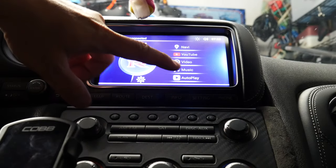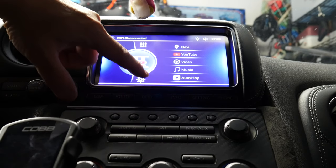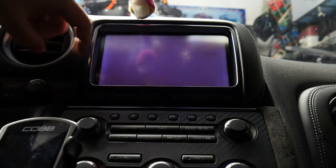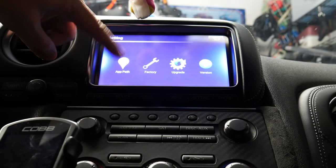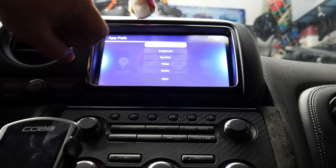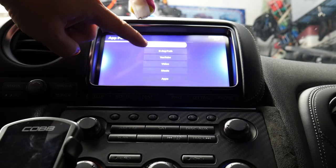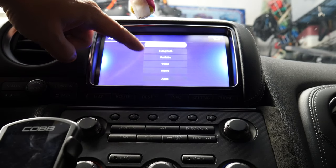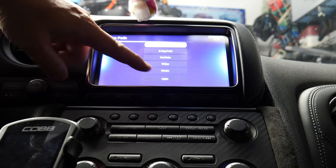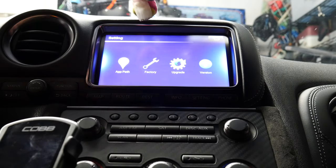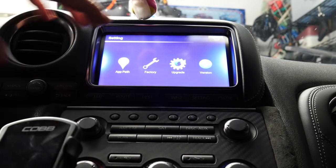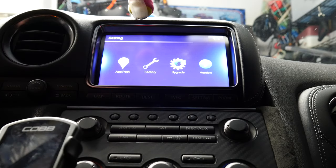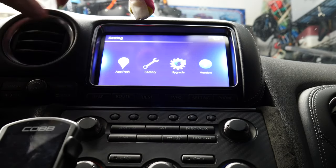You're going to ask, what are these? These are preset in some of the menus here in the factory settings in the app path. This is something that you can set. For example, if you wanted to just have YouTube or navigation or video, you can program all that here. But I don't know who would actually really want to do that.